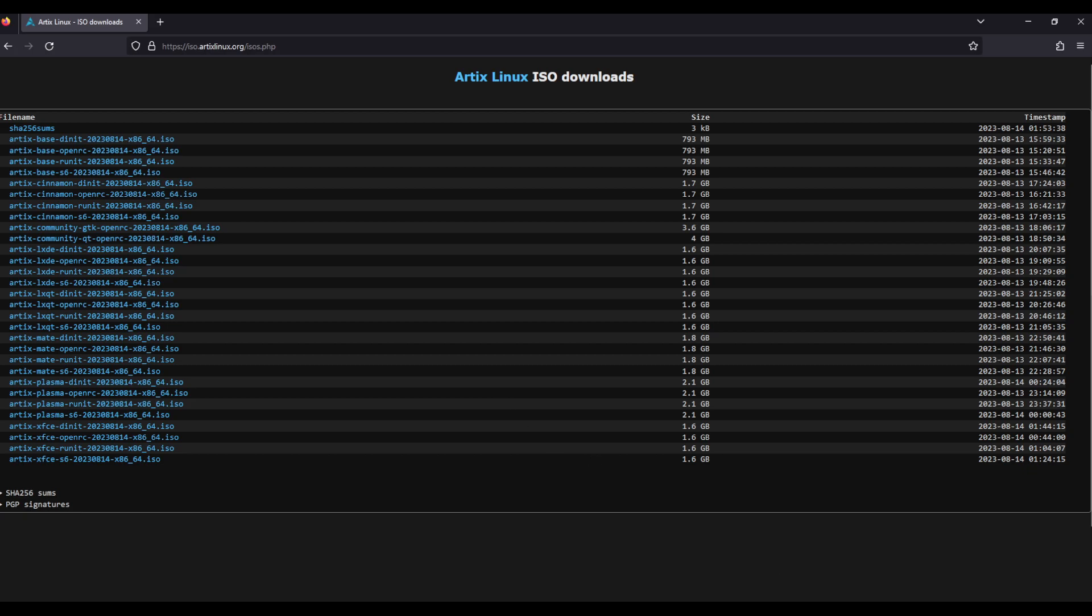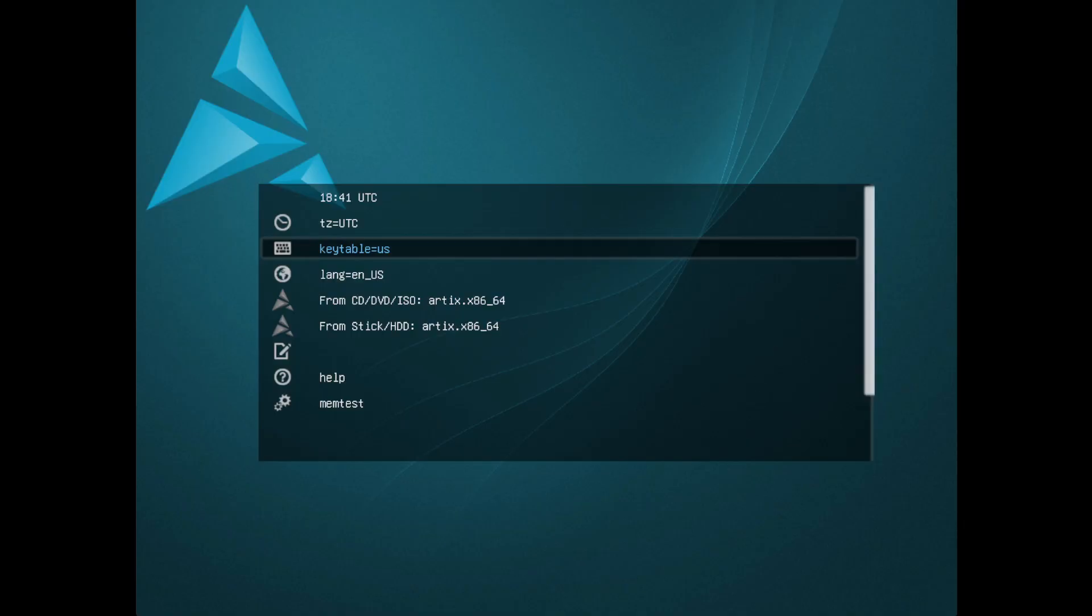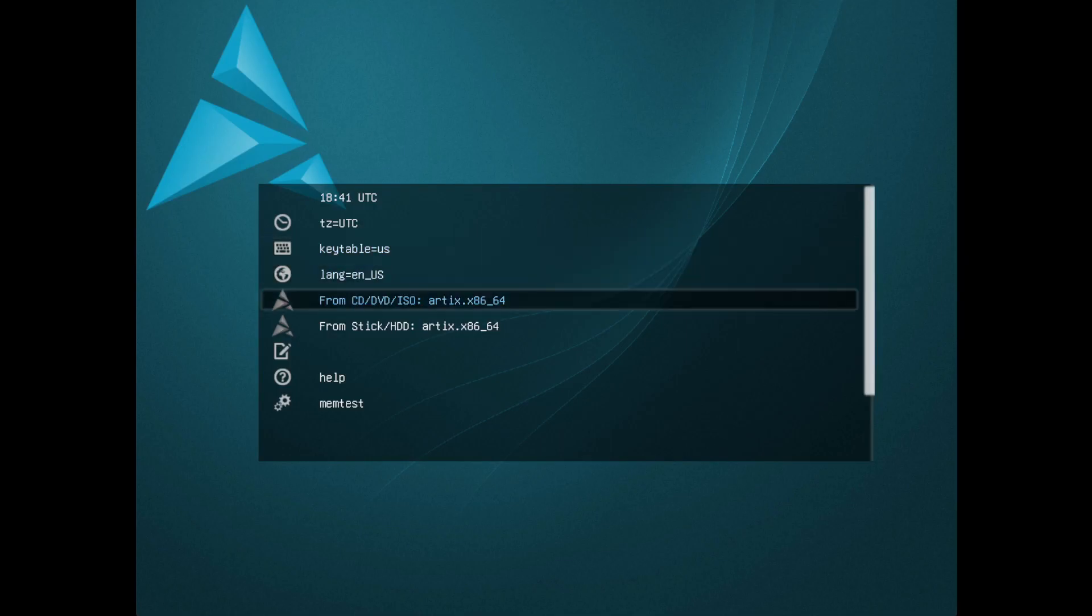So I've gone ahead and pre-downloaded an image here of Artix with one of the init systems. I think I chose runit because I'm most familiar with runit. So let's take a look at it. Okay, so here we have the ISO and I'm gonna start it up from CD and let it load.